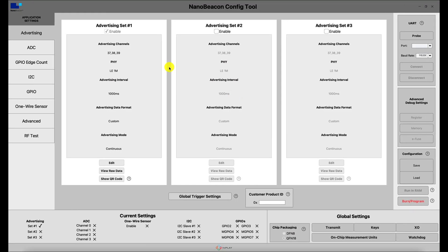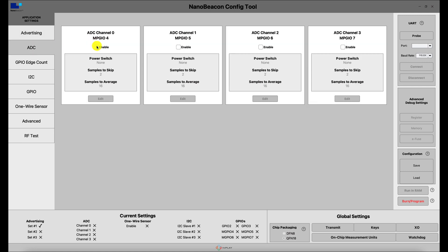In order to configure the ADC, we navigate to the ADC section on the left-hand side. Here you can see the different ADC channels that are available and their corresponding GPIO pin numbers. ADC channel 0 corresponds to the mixed signal GPIO number 4, ADC channel 1 corresponds to GPIO 5, and so on.